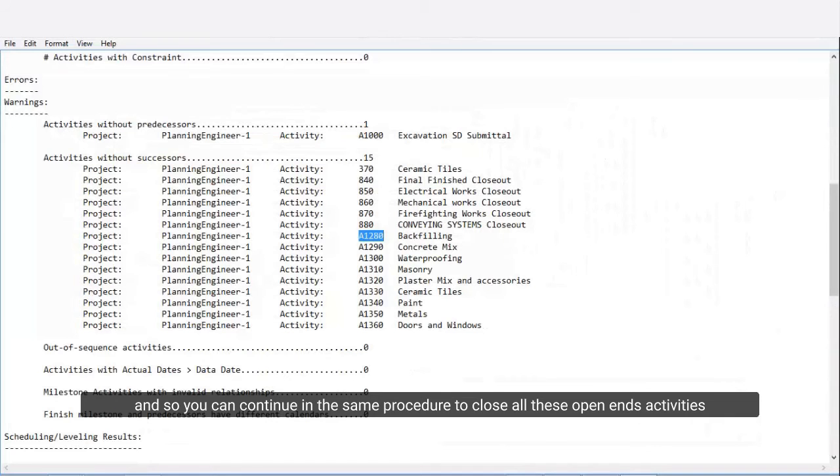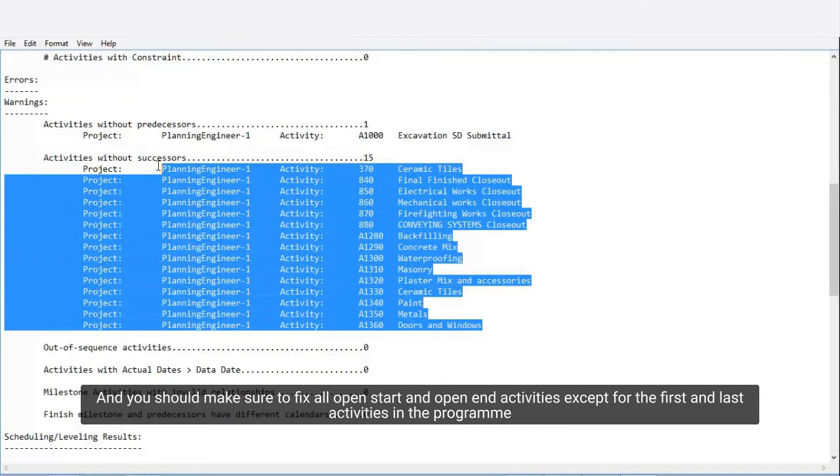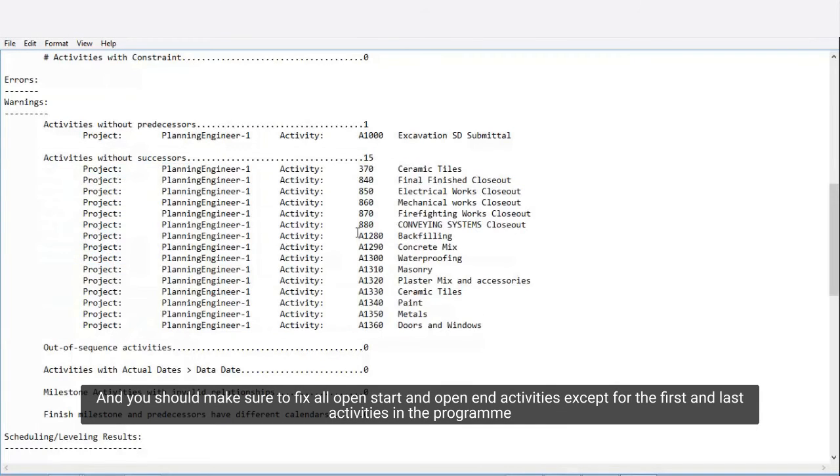You can continue in the same procedure to close all these open-end activities. You should make sure to fix all open-start and open-end activities except for the first and last activities in the program.